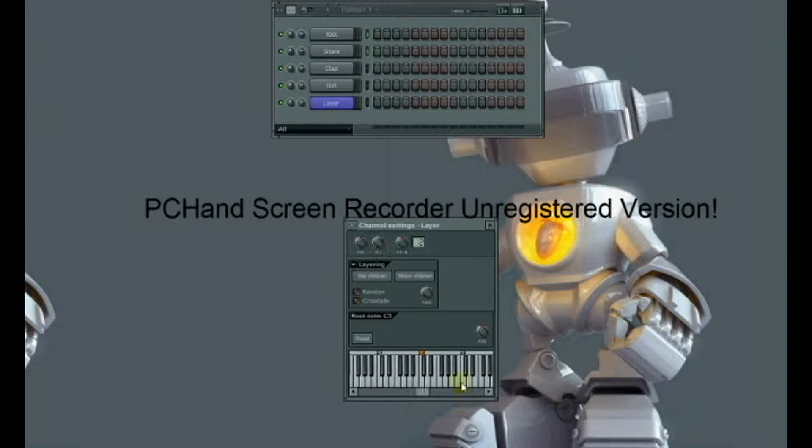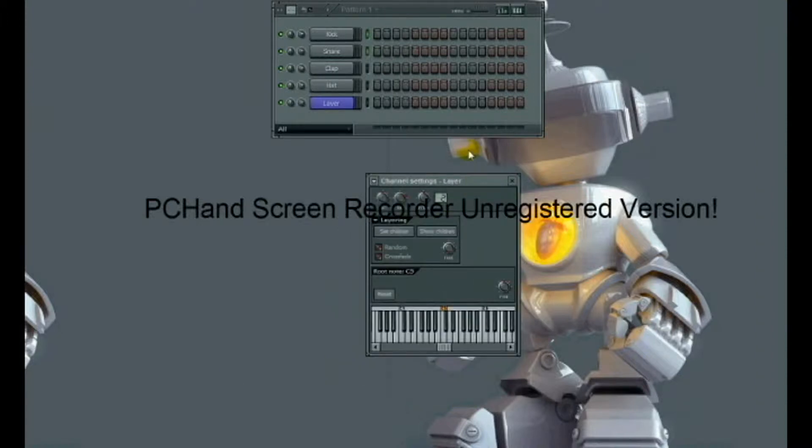And yeah, there are a bunch of other settings and ways to use layers, but that's all I'm going to cover in this video. Thank you.